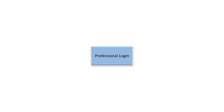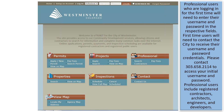For professional login users, those logging in for the first time will need to enter their username and password in the respective fields. First-time users will need to contact the city to receive their username and password credentials. Please contact 303-658-2114 to access your initial username and password.